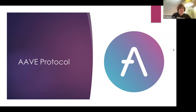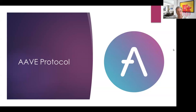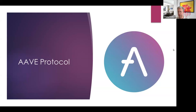Today we will continue our lecture about lending protocols. I would also ask you, if you have a chance, to look at our YouTube channel.